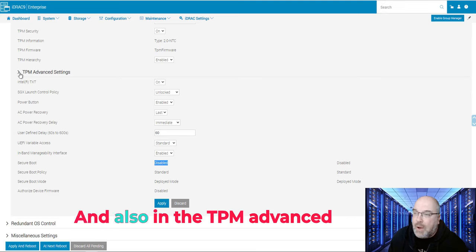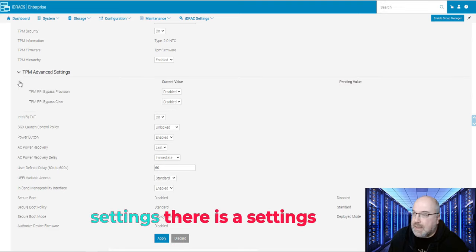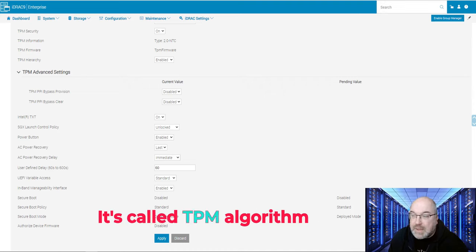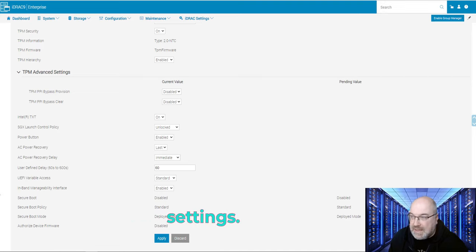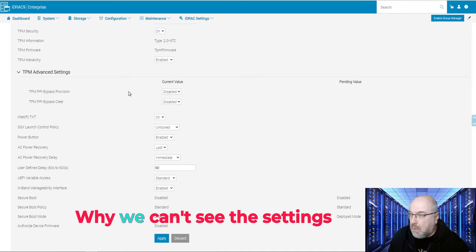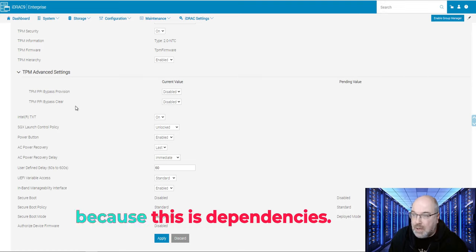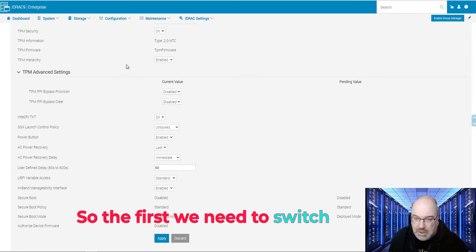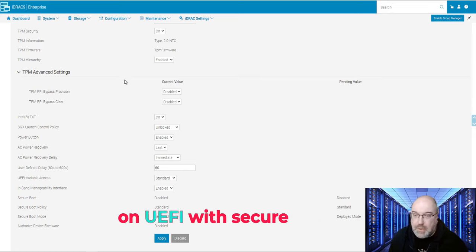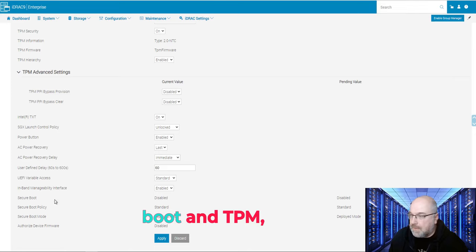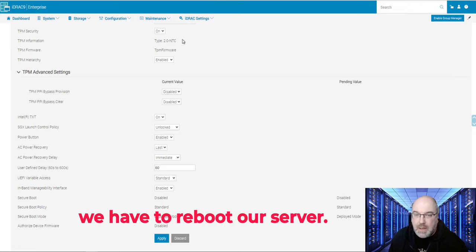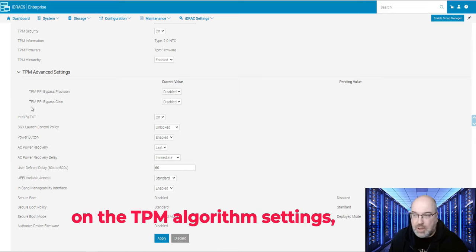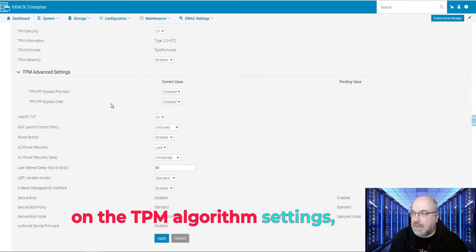And also, in the TPM advanced settings, there is a setting which is not visible right now. It's called TPM algorithm settings. Why we can't see the setting? Because there are dependencies. So first, we need to switch on UEFI with secure boot and TPM. We have to reboot our server. Then we will be able to switch on the TPM algorithm settings.